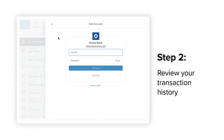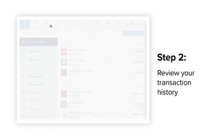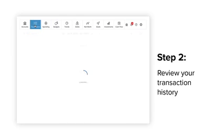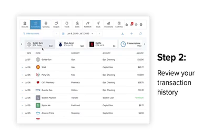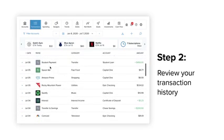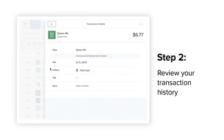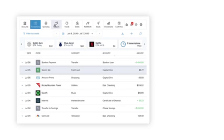Step 2, review your transaction history. Transactions will be automatically cleansed so that they're easy to read and categorized to make it very clear where your money is going.